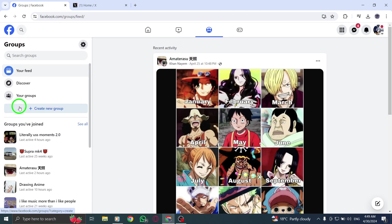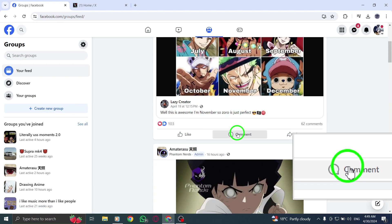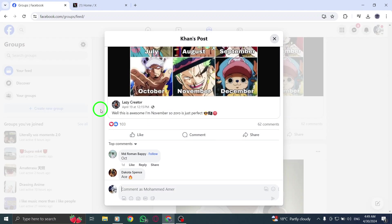Step 3: To tag everyone in a group post, begin typing @everyone in the post text box. This will notify all members of the group.